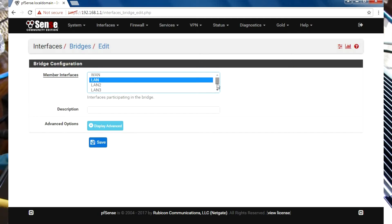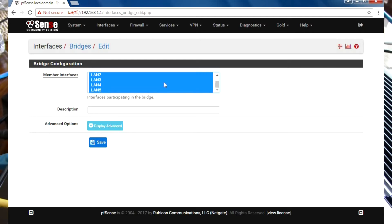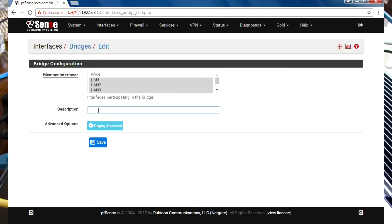We're going to scroll down, hold the Shift key down, and that allows me to select everything except the WAN interface. I'm just going to call this simply 'switch' and click Save.